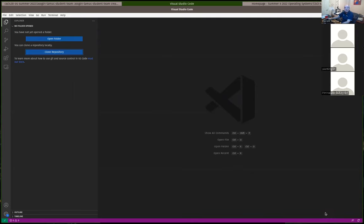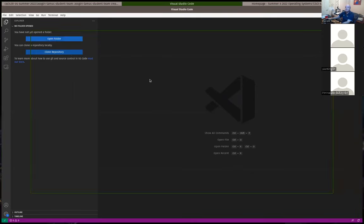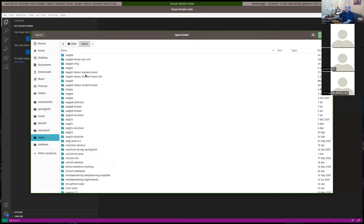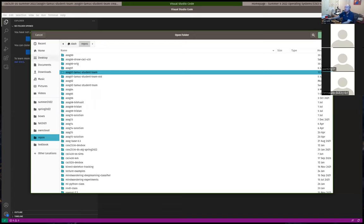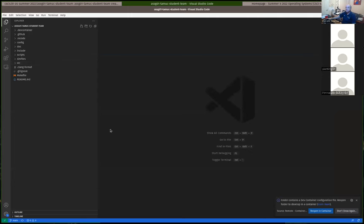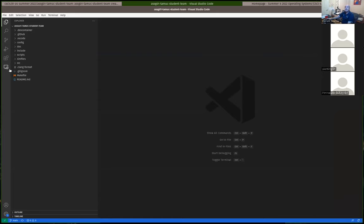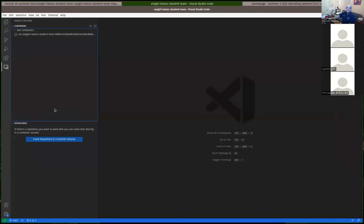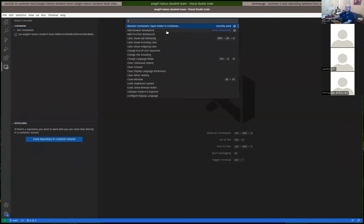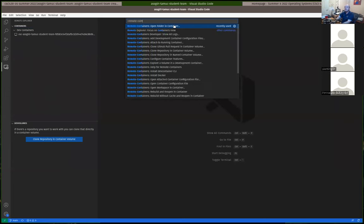I normally clone the repository first locally and then answer yes to open it. Now that folder has been copied I can open it in VS Code. But this is opened as a local project — it's not open in a dev container. I really want to open it in a dev container, which I can do from the Command Palette by searching for 'Remote Containers' and selecting 'Open Folder in Container.'